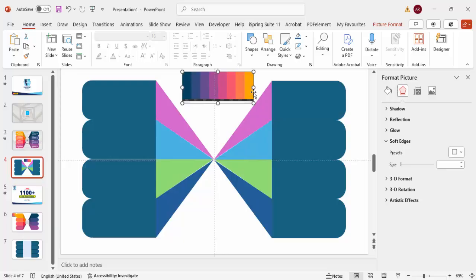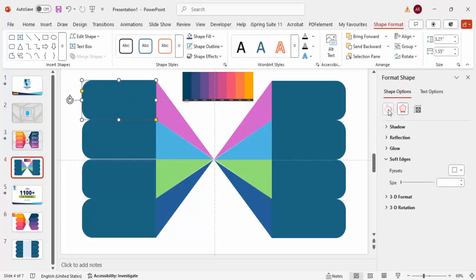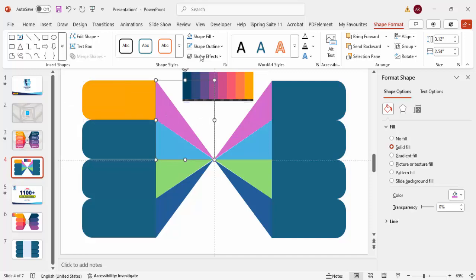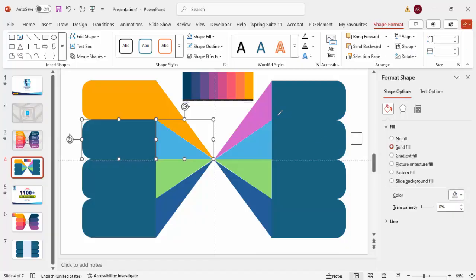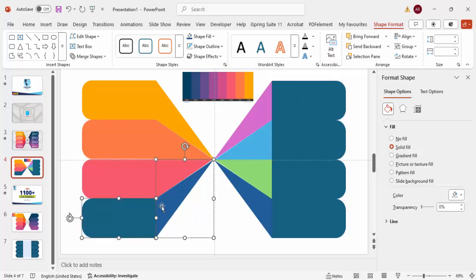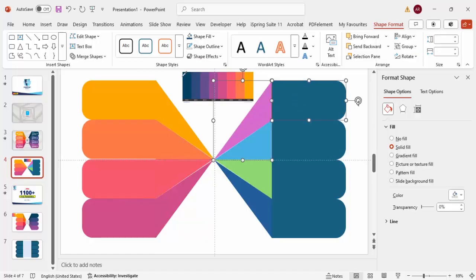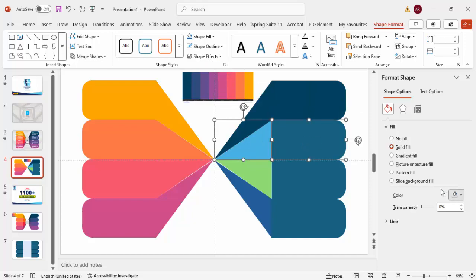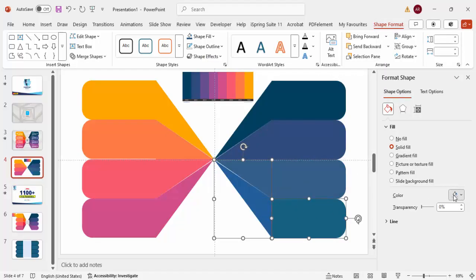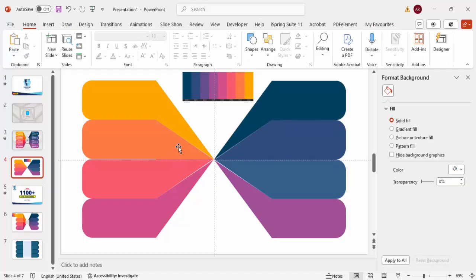Now I'll apply color combinations. Select the first shape, go to Shape Format, use the Eyedropper to pick the orange color. Do the same for its mirror — select both and use the Eyedropper for the second color. Continue with the Eyedropper for the third and fourth colors on both sides, applying matching color combinations to each pair of shapes.